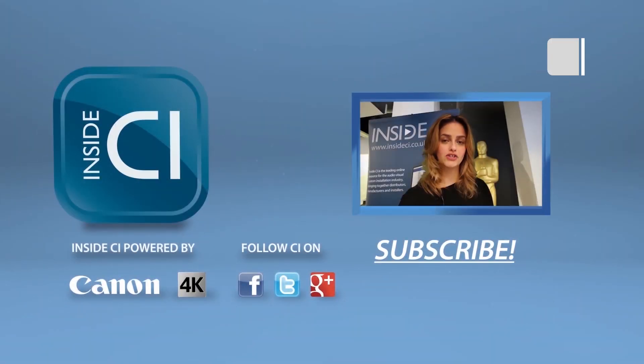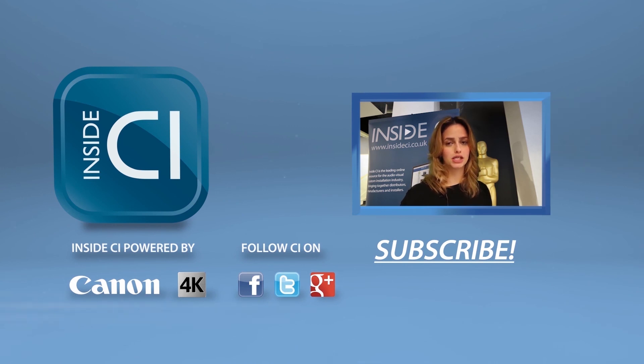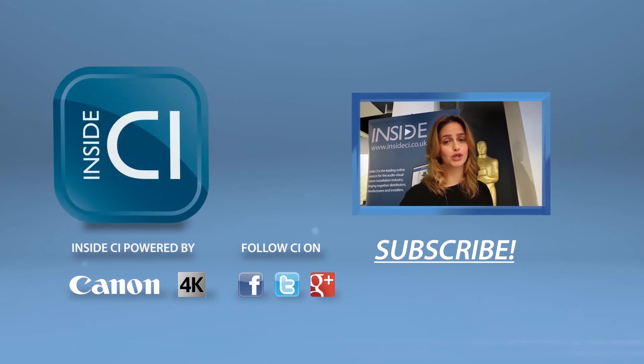Hey guys, thanks for watching our video. Click below to subscribe and be sure to follow Inside CI on Twitter, Facebook and Google+. Thanks for watching.